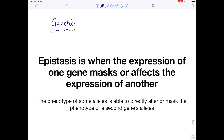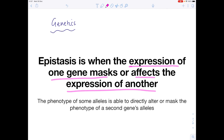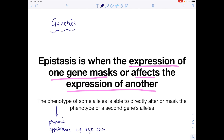The first essential thing is that we look at the definition of epistasis. Epistasis is when the expression of one gene masks or affects the expression of another. The phenotype of some alleles is able to directly alter or mask the phenotype of a second gene's alleles. Remember that a phenotype is the physical appearance of a gene — that could be eye colour, fur colour, or whether you have a particular disease such as cystic fibrosis.